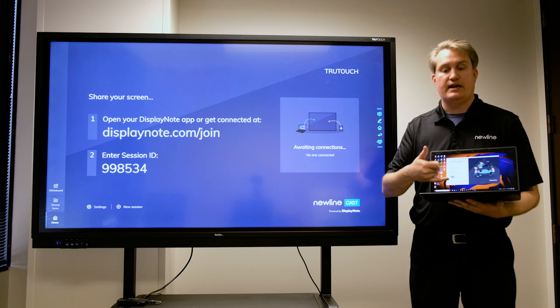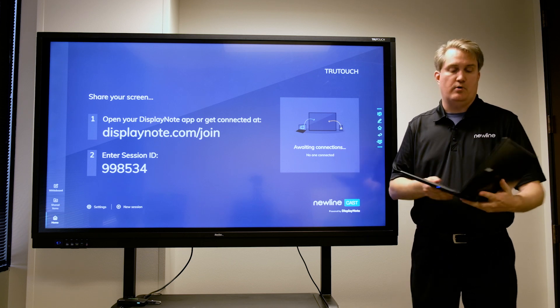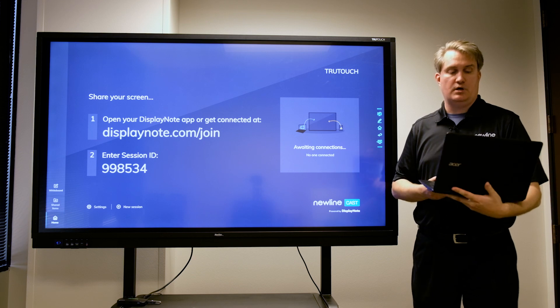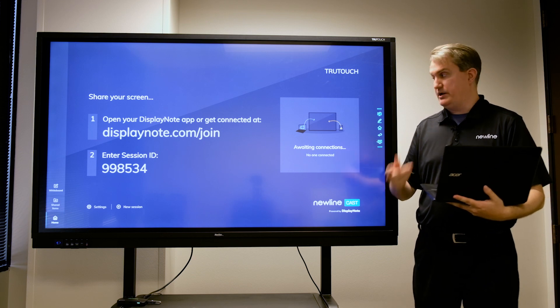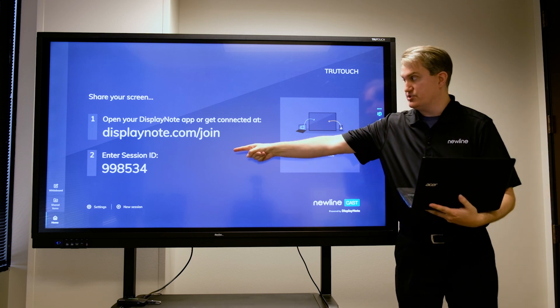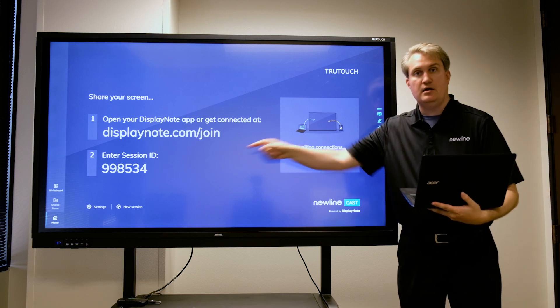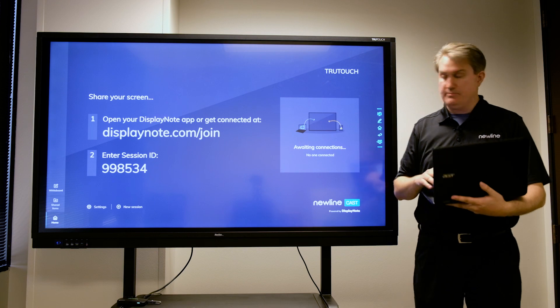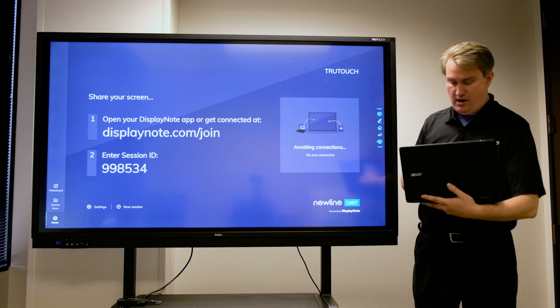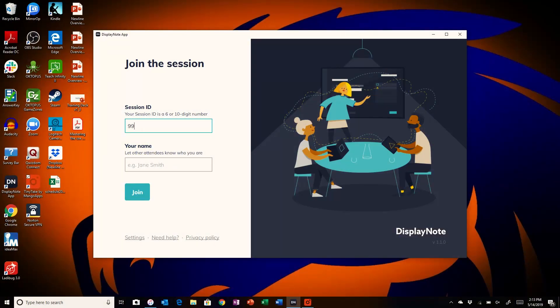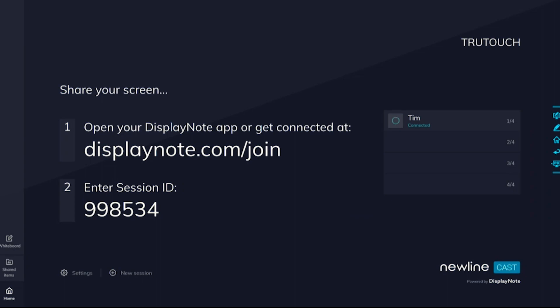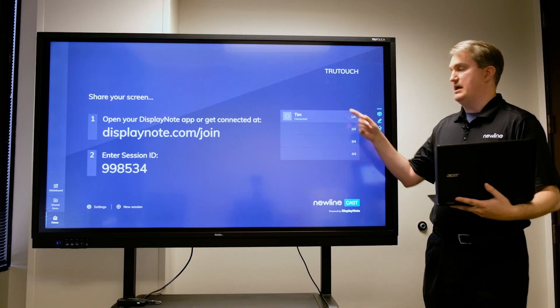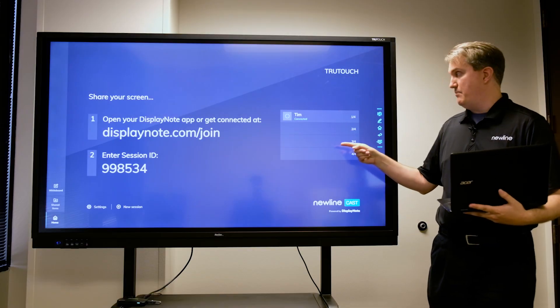So I have Display Note open right here. I'm going to do as I would normally do with Display Note: enter the session ID along with my name. I'm going to do that now and hit the join button, and now here I am on the menu as you can see.